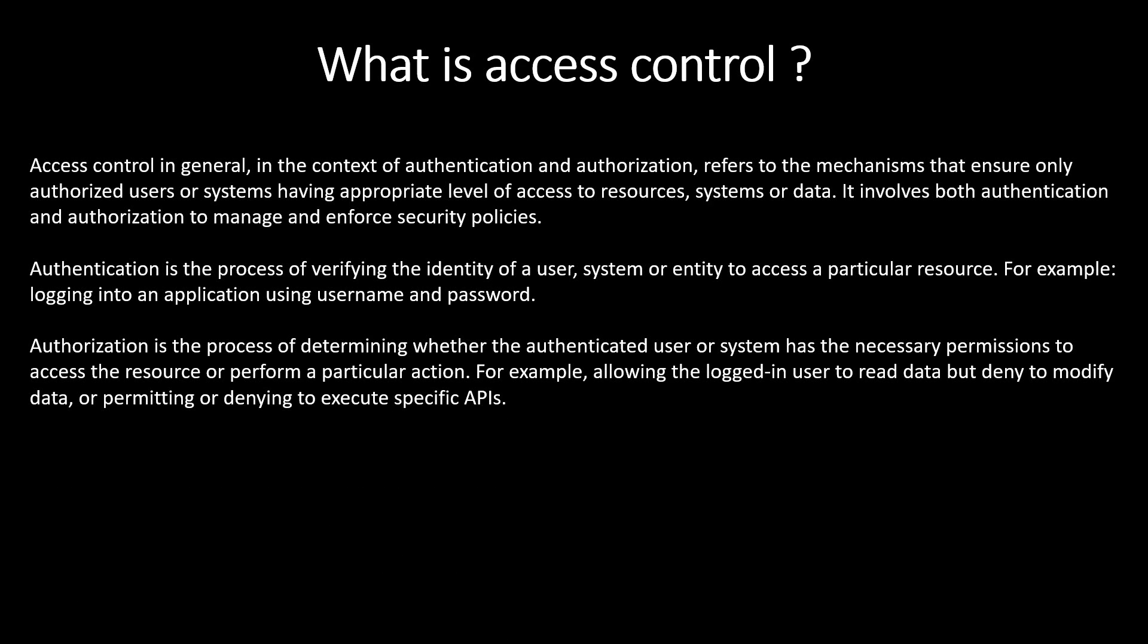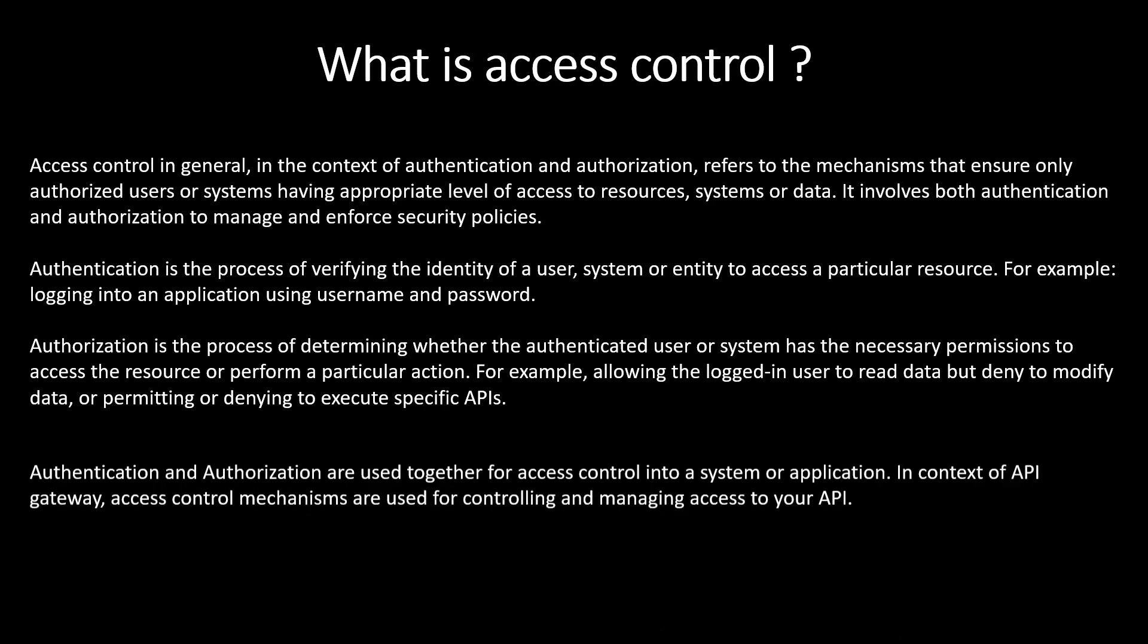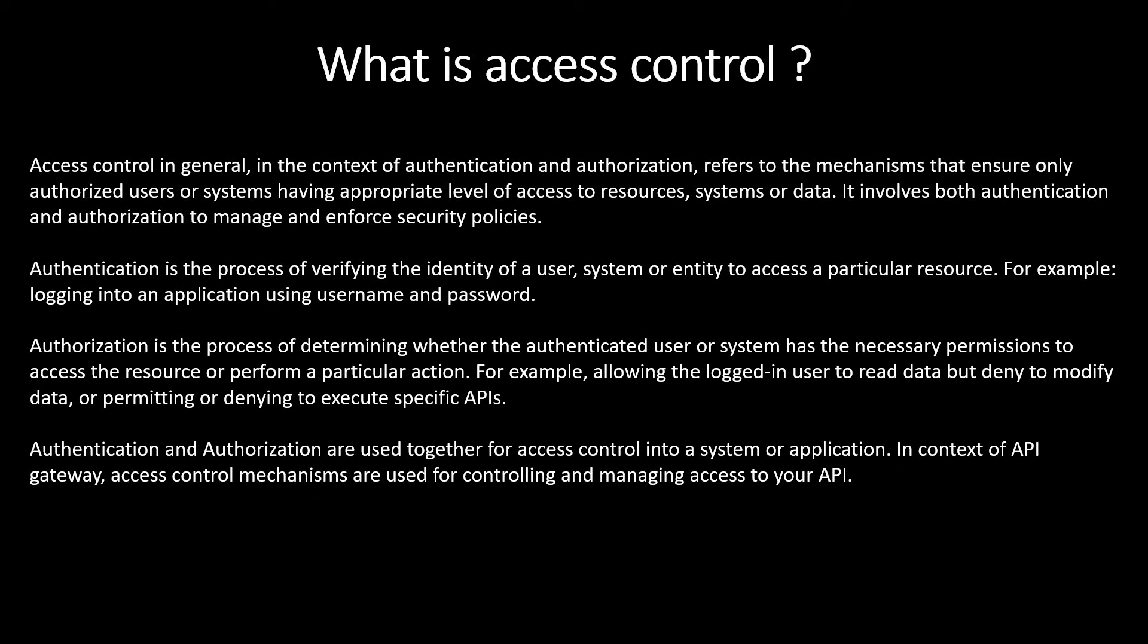Authorization is the process of determining whether the authenticated user or system has the necessary permissions to access the resource or perform a particular action. For example, allowing the logged in user to read data but deny to modify data, or permitting or denying to execute specific APIs.